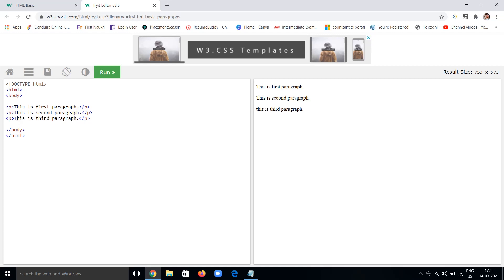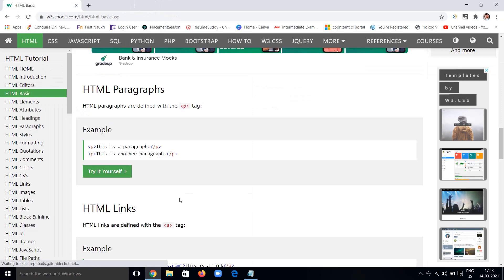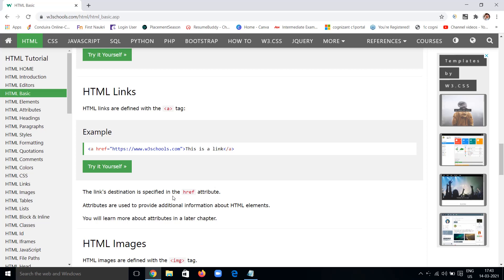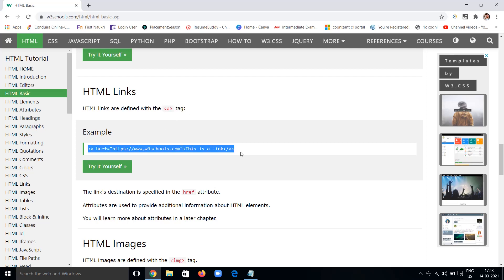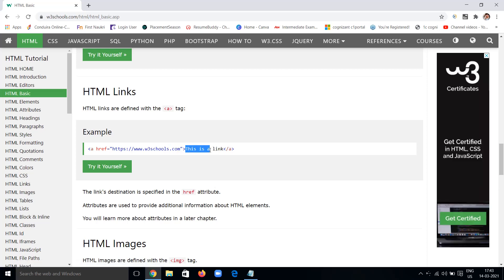That's the simple p tag. Next let's see HTML links. You can include any link in your page using the anchor tag 'a'. The syntax uses href as an attribute, where you give the URL to redirect to. Any text you write between the opening and closing a tag will be clickable and redirect to that link.